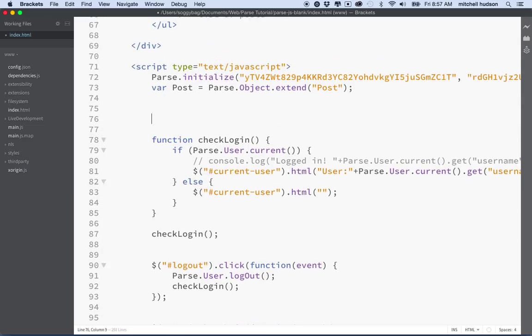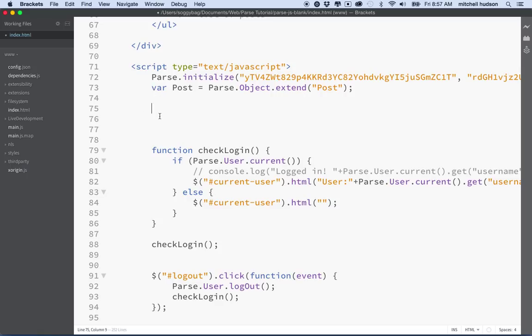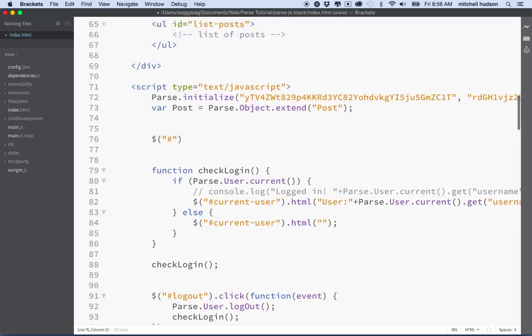Let's scroll down to our JavaScript and add a new function at the top. We'll want to refactor the code later — we're using this as a playground to experiment with Parse, get the basic functionality working on a live web page, prove that it works, and then we can modify it to make a real website.